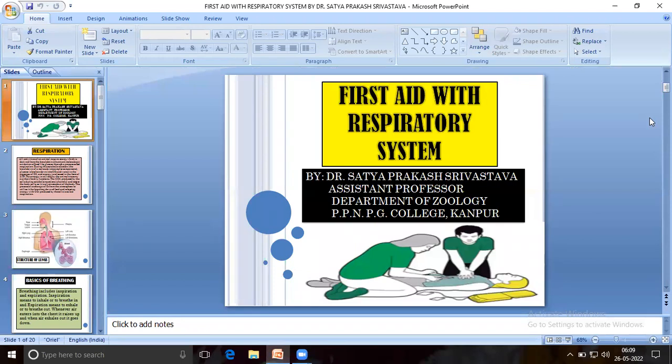First aid with respiratory system by Dr. Sathya Prakash Srivasko, Assistant Professor, Department of Zoology, PPNPG College, Kanpur.